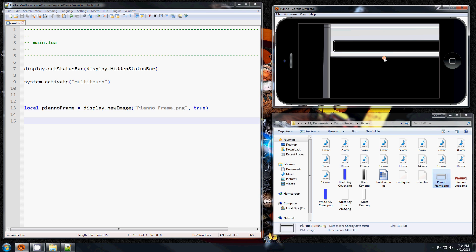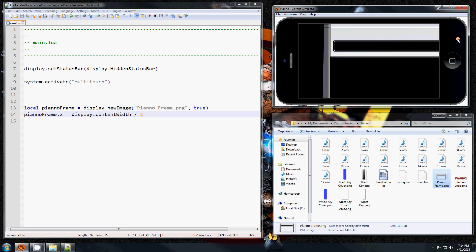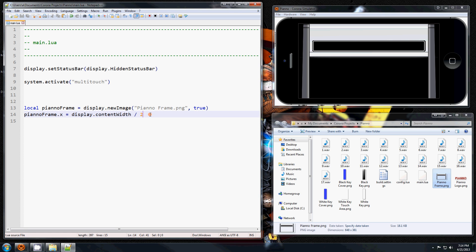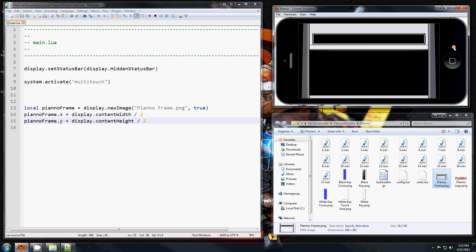So it appears but it's not centered. You don't want to just put images anywhere; you always want to set their x and y coordinates as a habit. So I'm going to go pianoFrame.x equal display.contentWidth divided by 2, and that should center it. And I'm going to do the same thing to the height in the y coordinate. Like that. And it's a bit high, I'm going to lower it just a little bit.